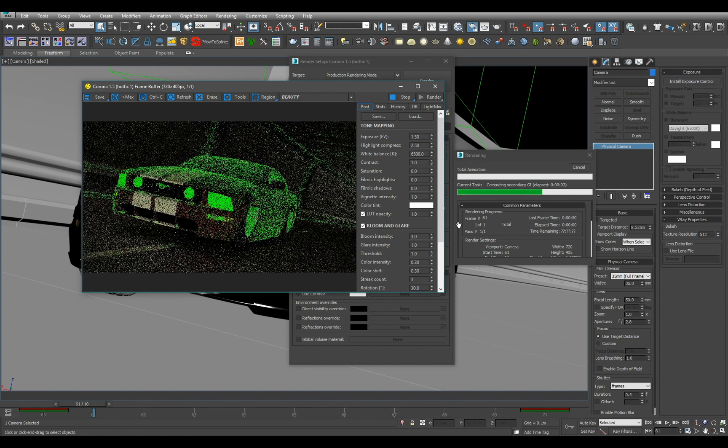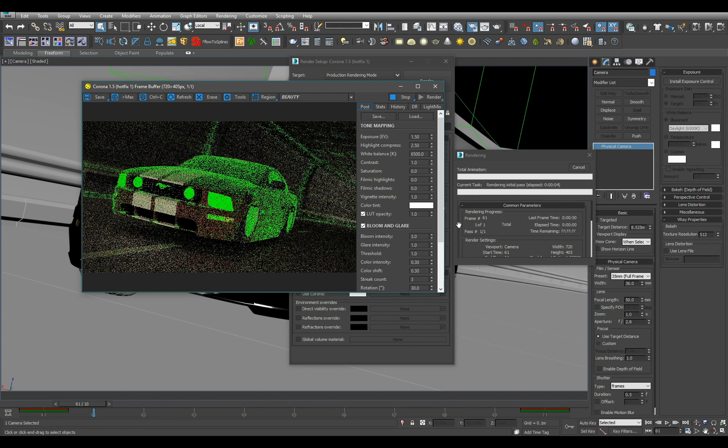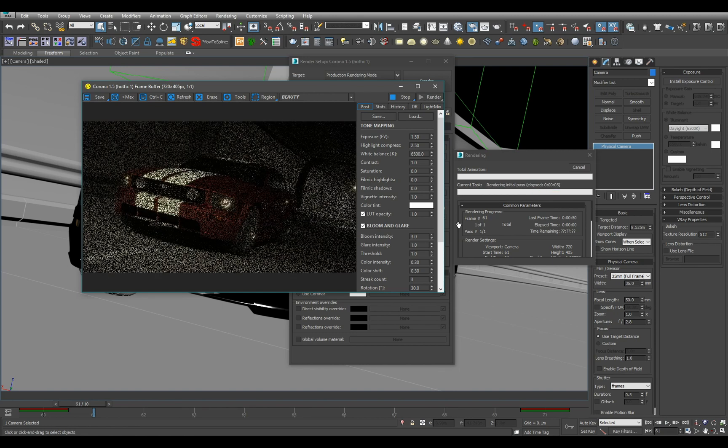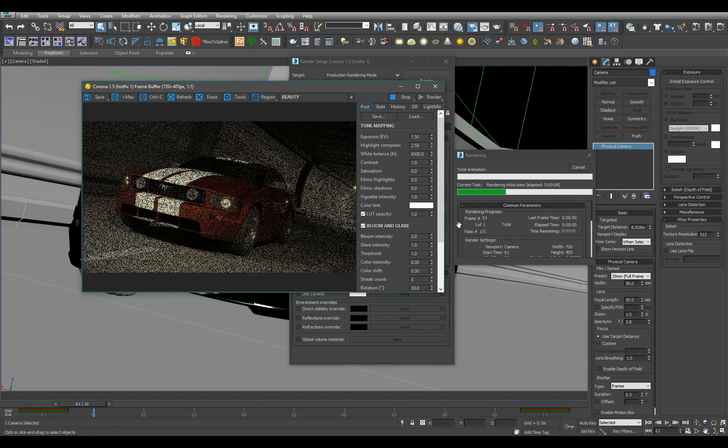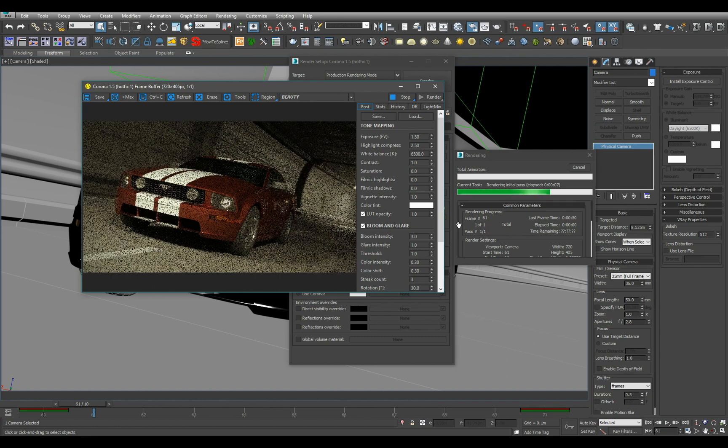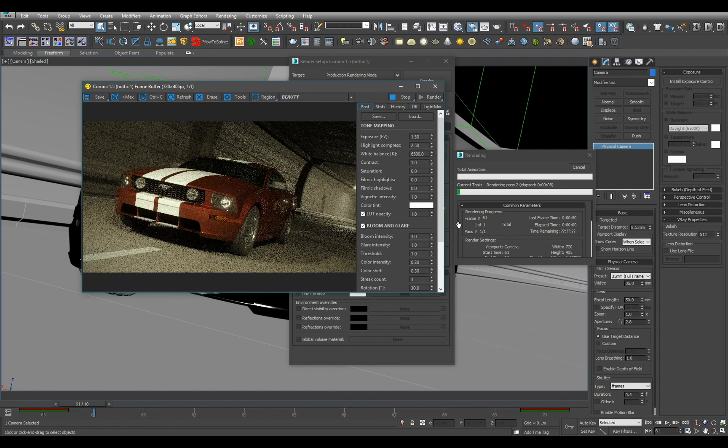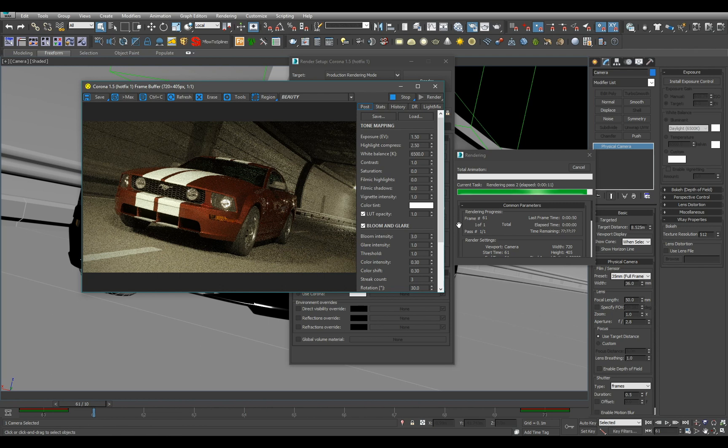While it renders I am going to explain one important thing, which is you can only output motion vectors when your 3D motion blur in your scene is off, disabled.